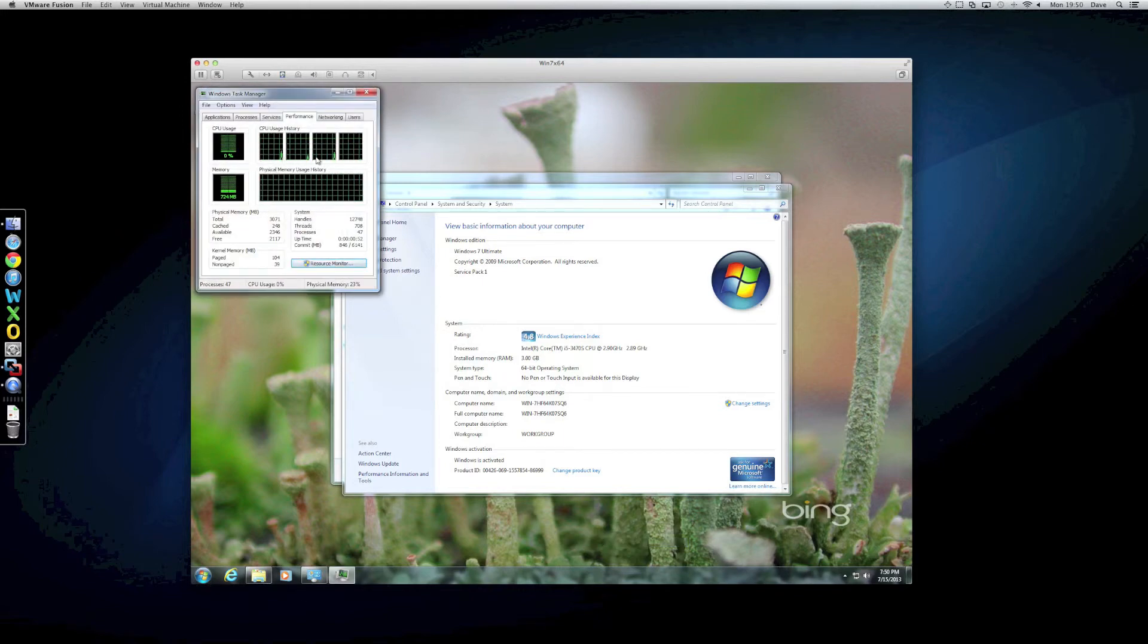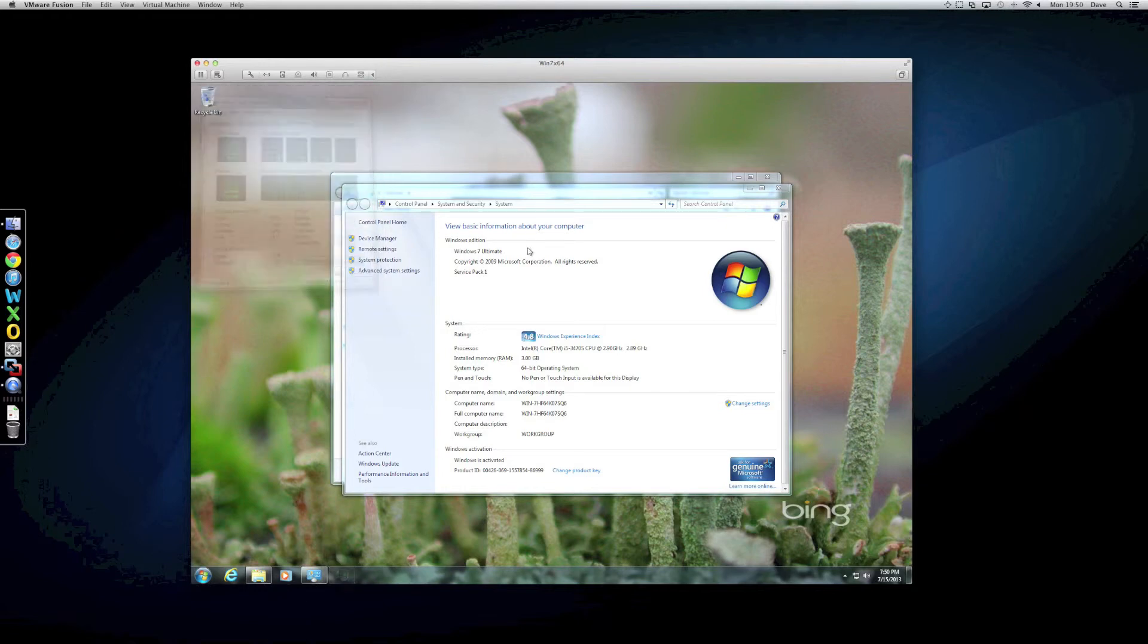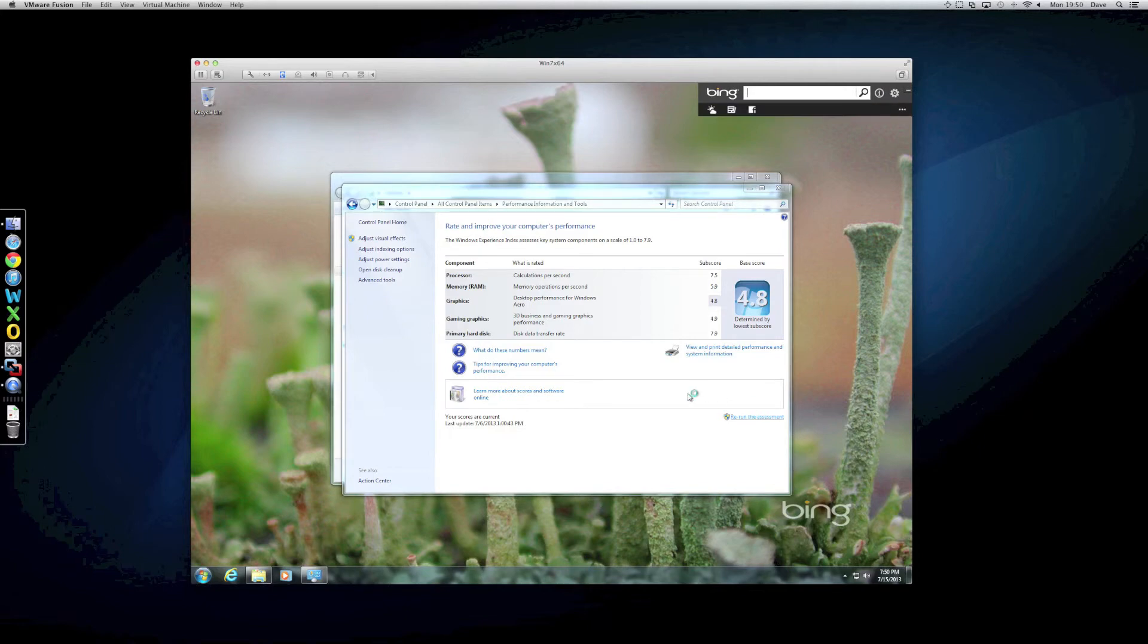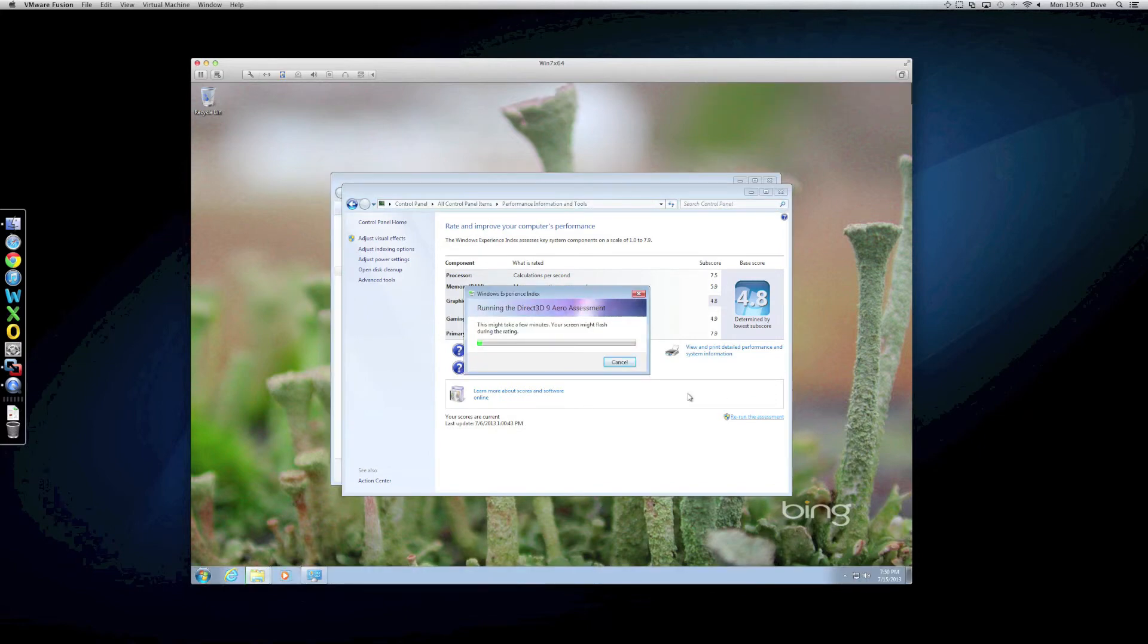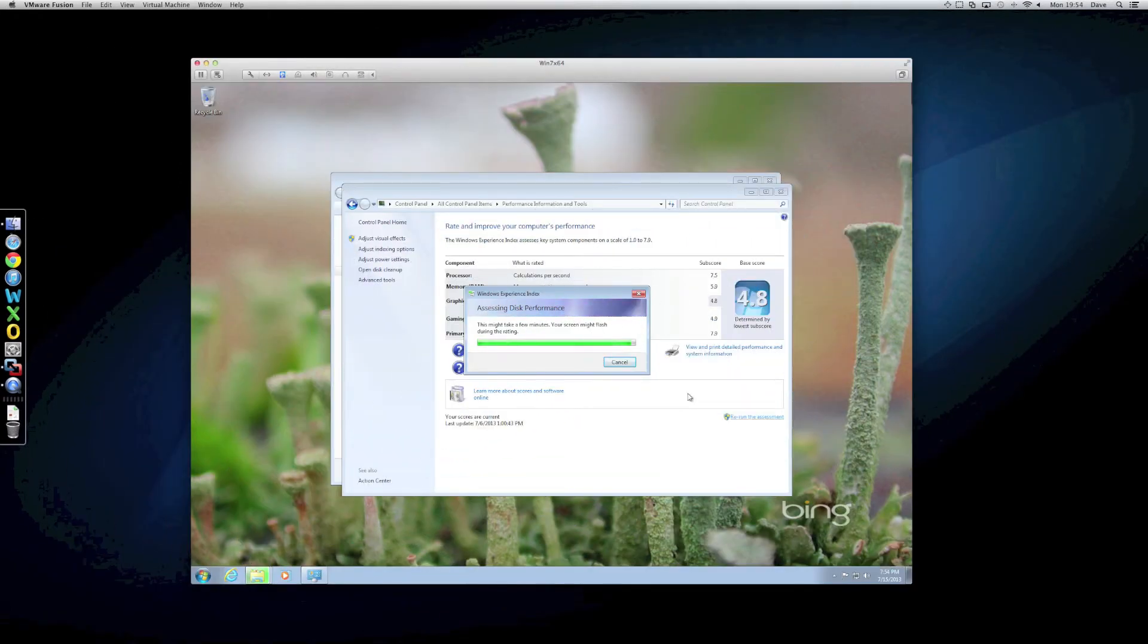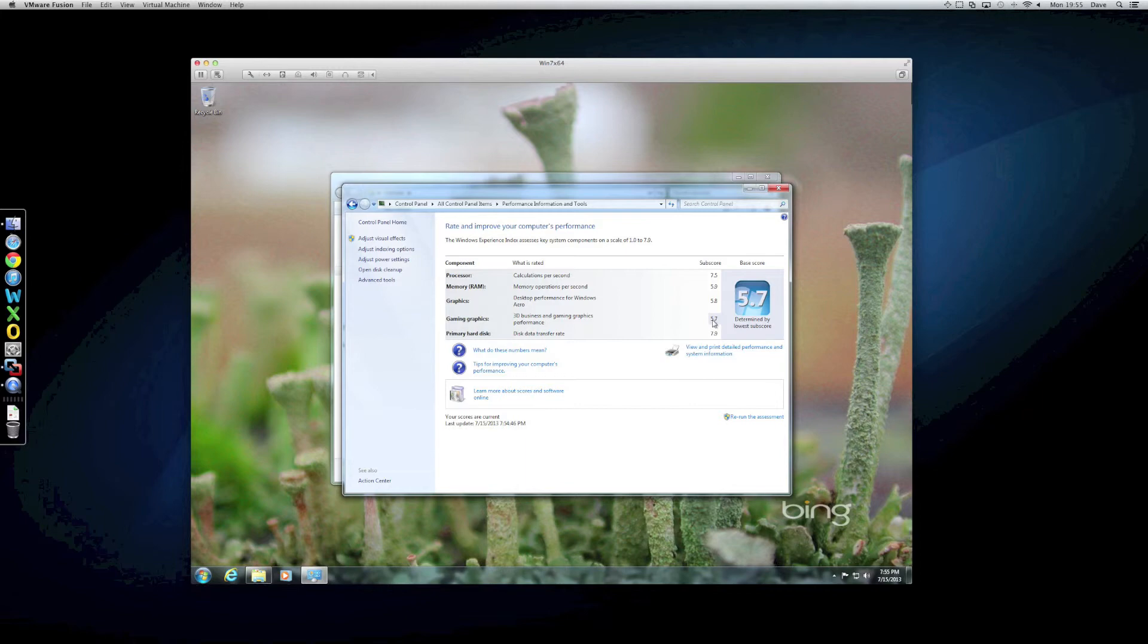There you go. You can see the four processors, four cores anyway. So, let's rerun the Windows Experience Index. So, there we go. It's finished. The disk transfer rate is particularly impressive. The lowest one there is the 3D graphics, which is not surprising because we're virtualized.